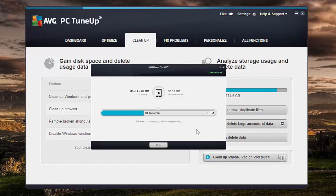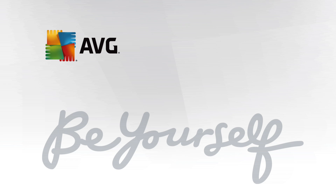I actually recommend using that tool on a regular basis. I use my iPad Air and my iPhone a lot, so like every other week or so I'm able to actually clean up 200, 300 or 400 megabytes of worthless files. So it may be worth running that every other week.